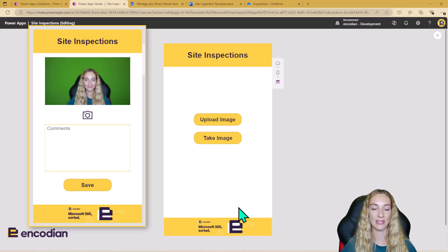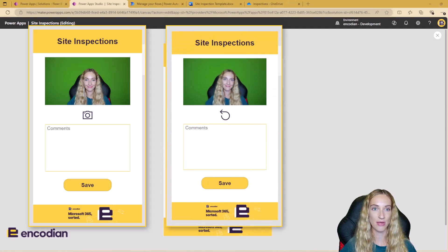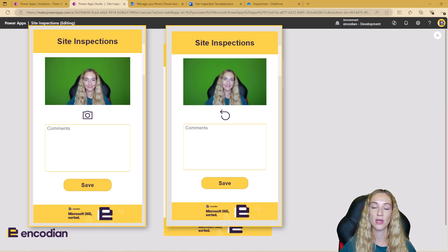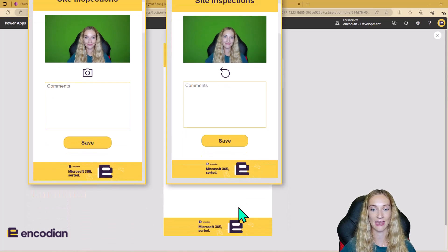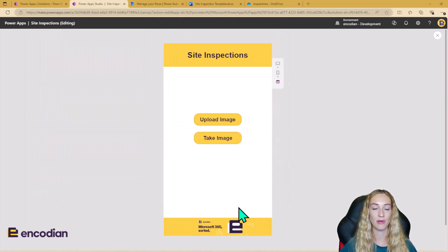The first screenshot shows what it looks like when you're on the screen with the camera. If you click the camera button, it captures the image and it appears as a still image on top of the camera control. You'll note in the second picture that the icon has now changed to the reset icon. So the inspector, if they're not happy with the image, can click the reset icon to reset the camera control and take another image. Power Apps isn't going to like it because my camera is already in use.